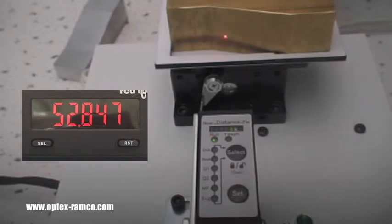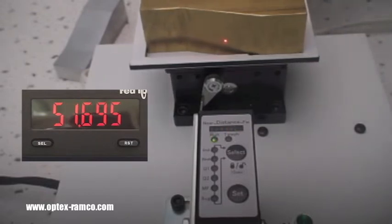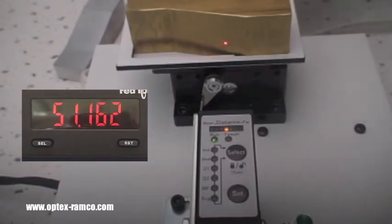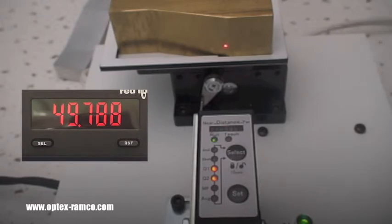Notice how accurately and repeatably the CD33 series sensor can measure the slope of the part.